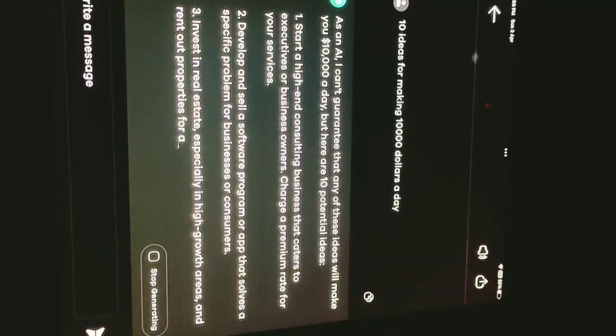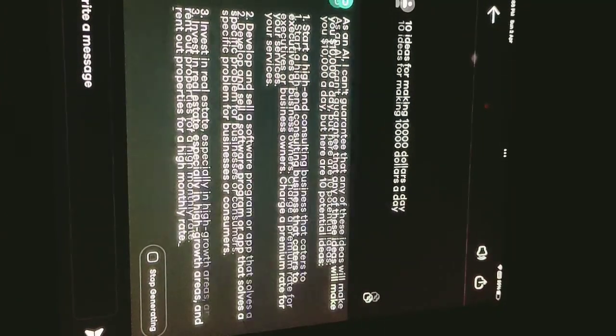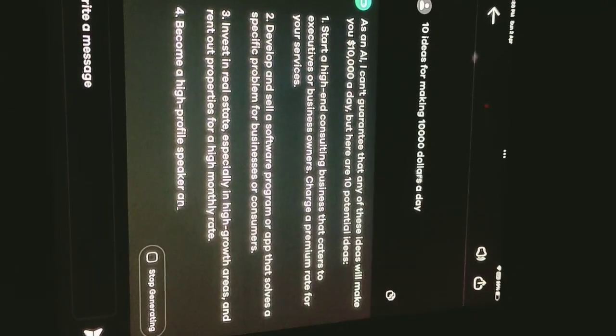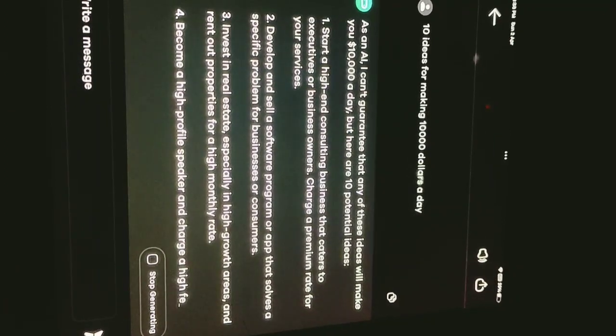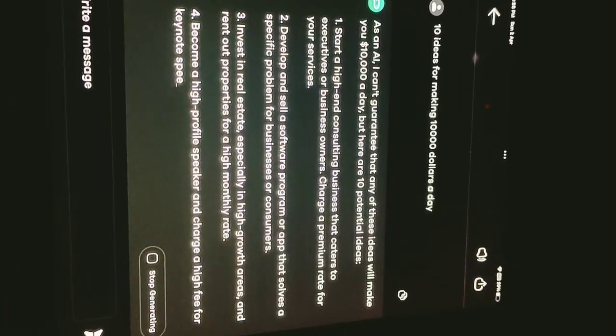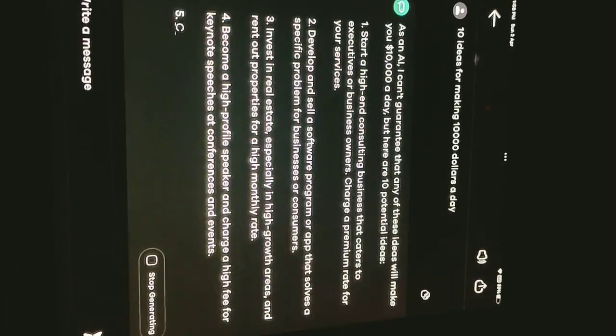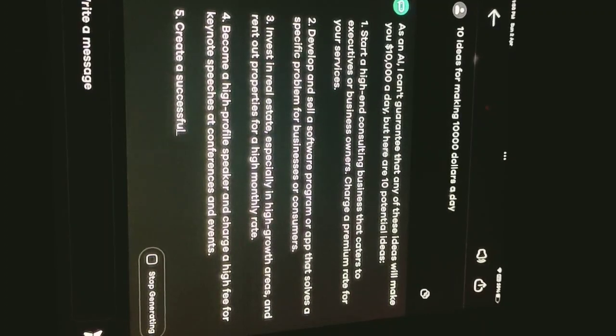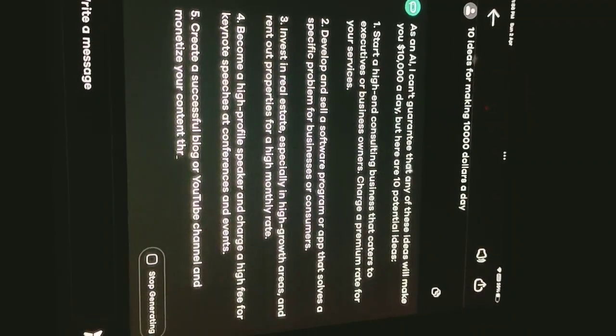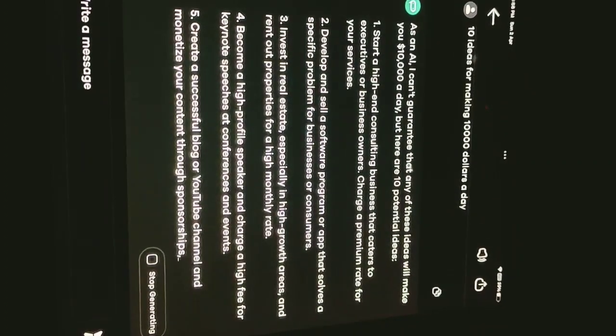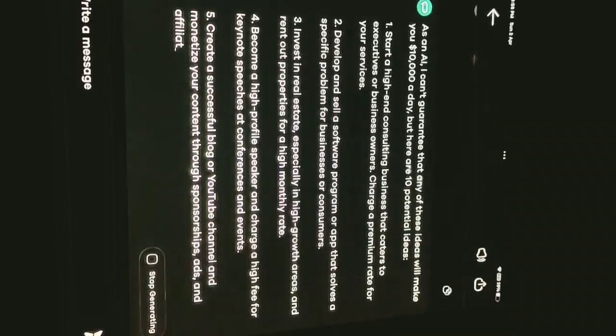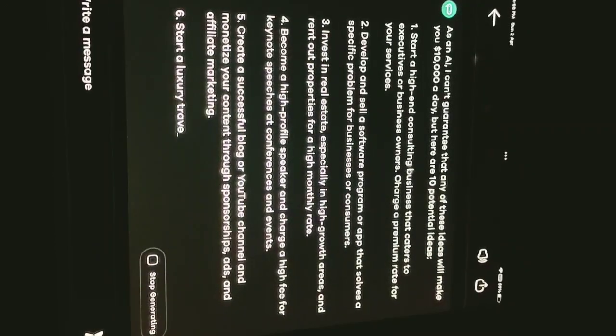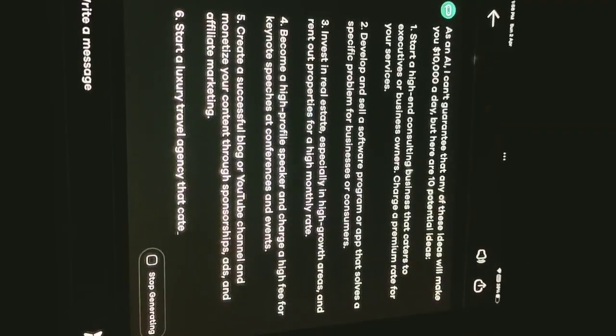3. Invest in real estate, especially in high-growth areas, and rent out properties for a high monthly rate. 4. Become a high-profile speaker and charge a high fee for keynote speeches at conferences and events.